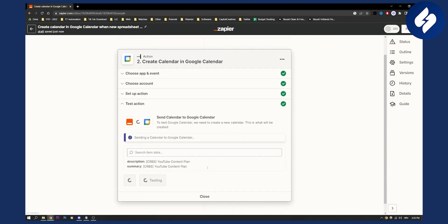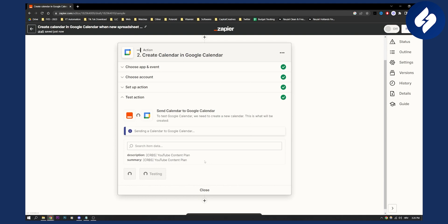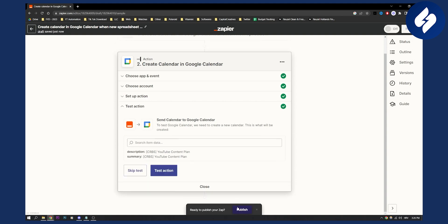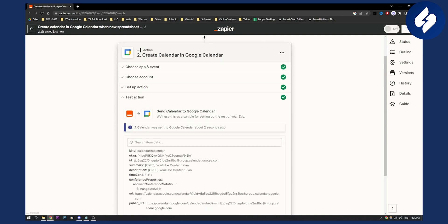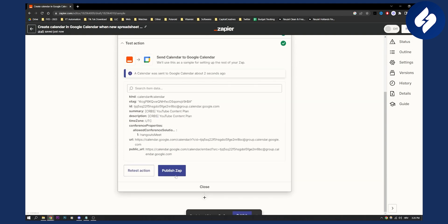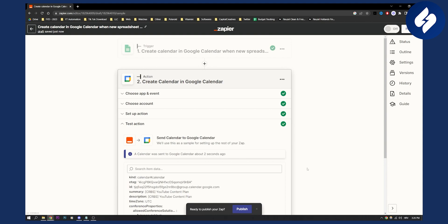Once you test the action here, you will be able to publish your Zapier, as you can see right here. So once you're done, you just click publish and you can publish the Zap right here.